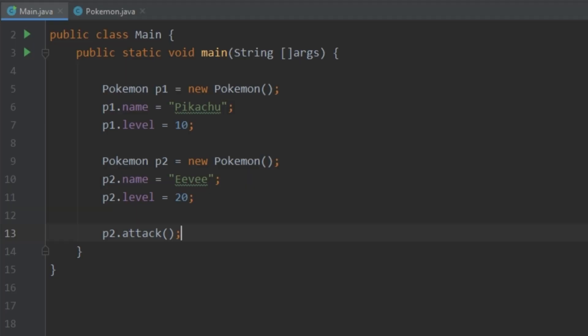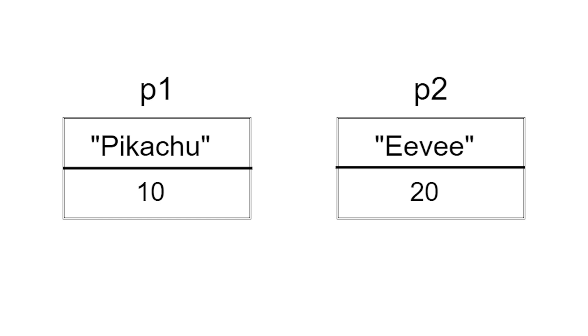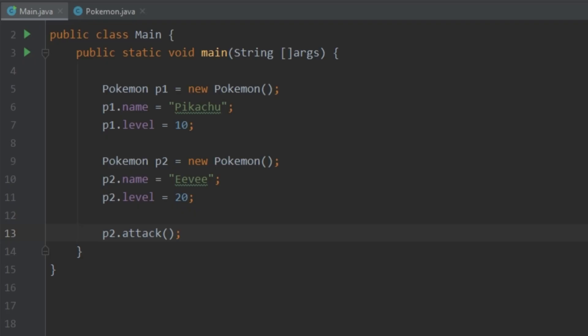One important thing to note is that these objects have their own set of variables. P1 gets its own name and level; p2 gets its own name and level. Changing a variable for p1 does not affect anything in p2. That's one of the fundamental principles of objects — variables and methods are encapsulated within the object. So that's the basic idea: a class is a blueprint, and we use it to create objects with their own variables and methods.